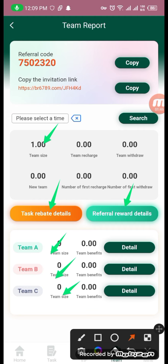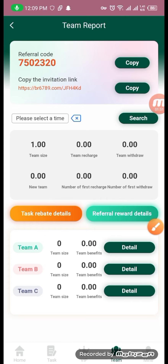We will deposit step-by-step and increase our reward.